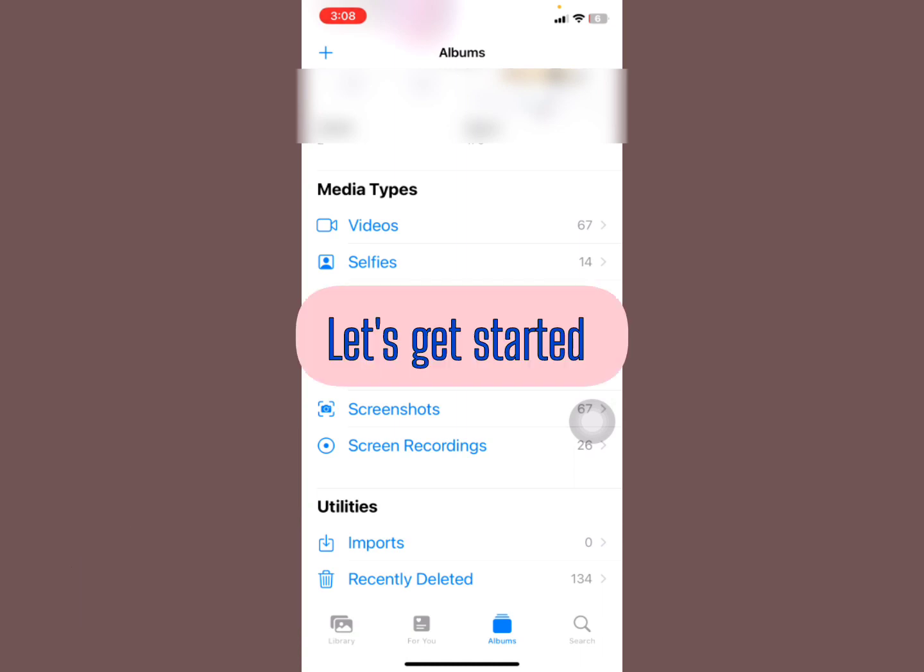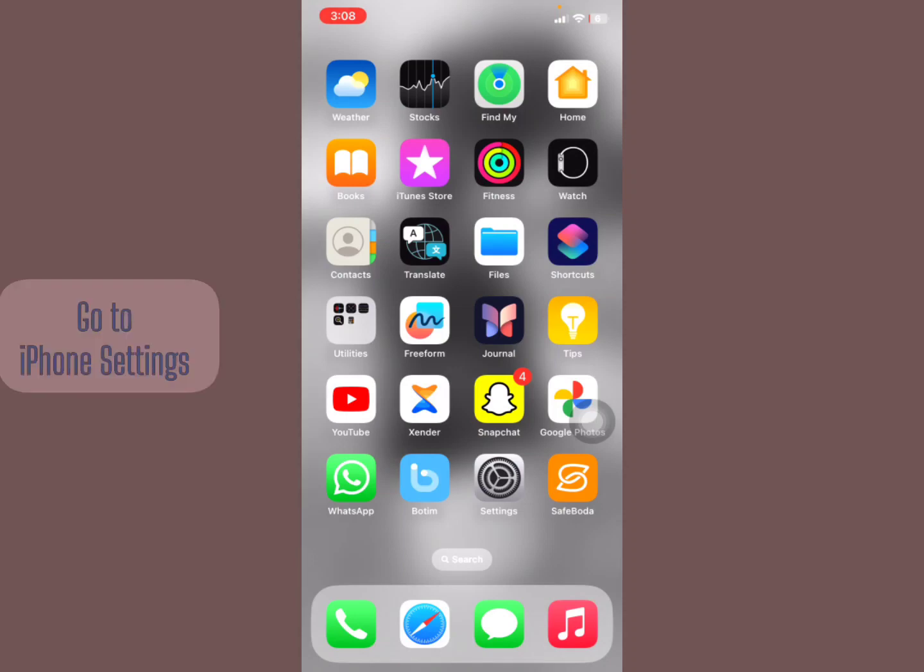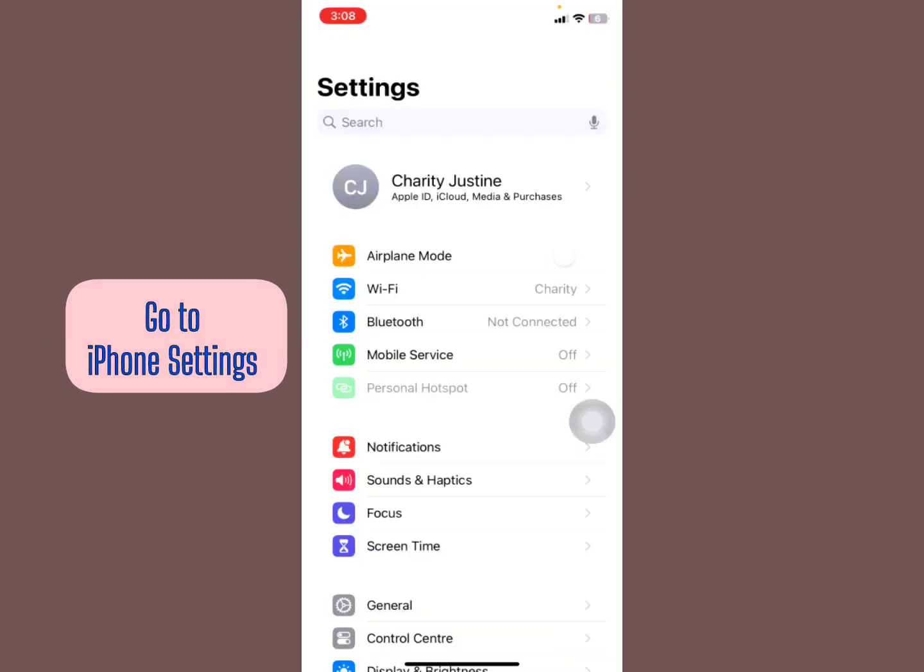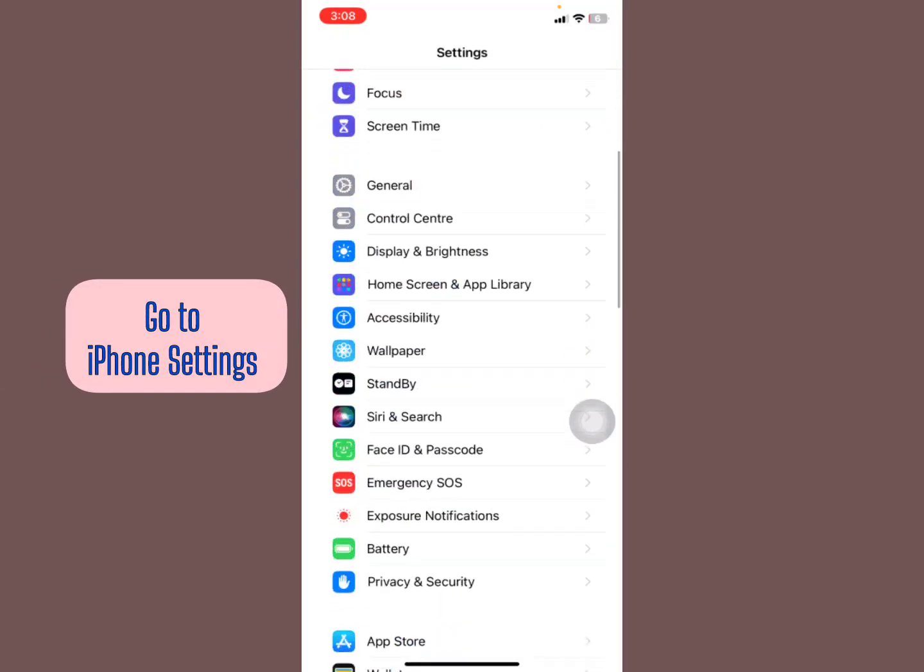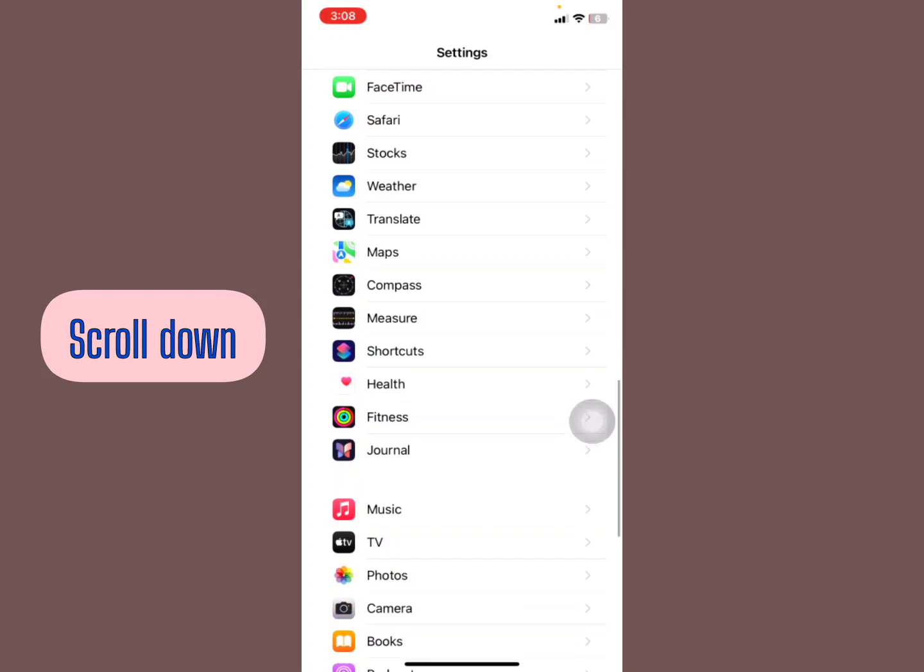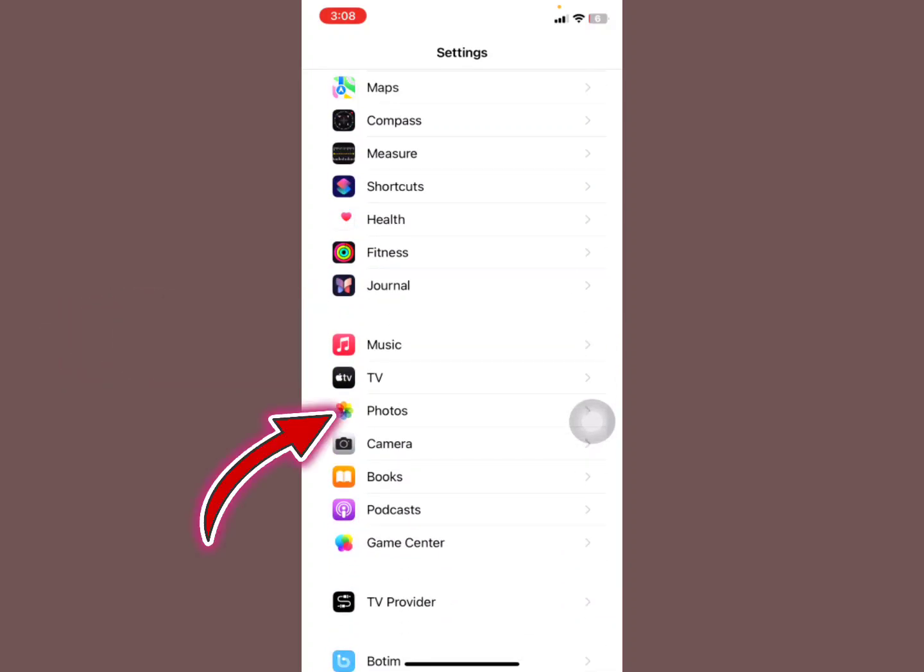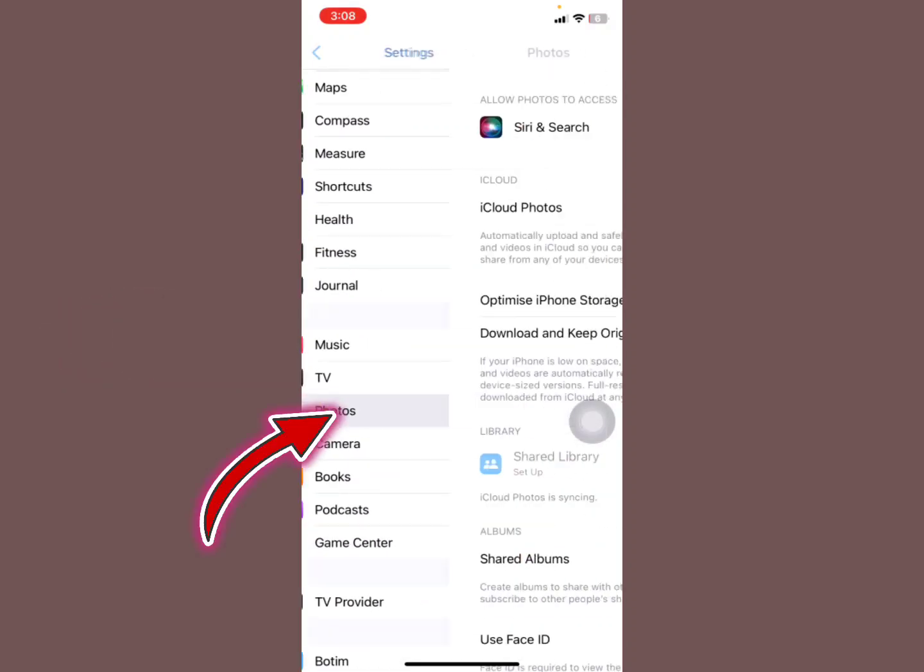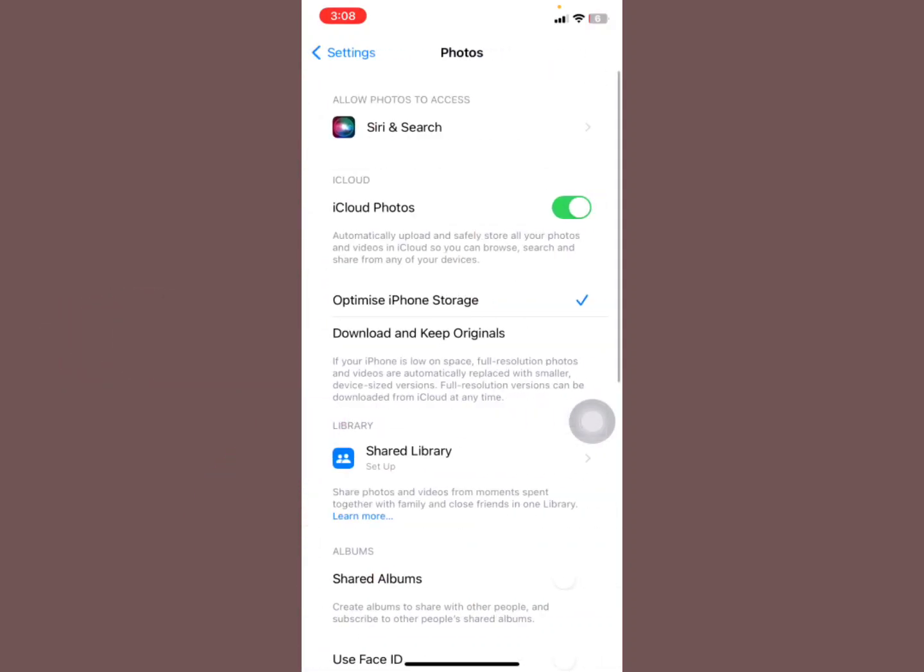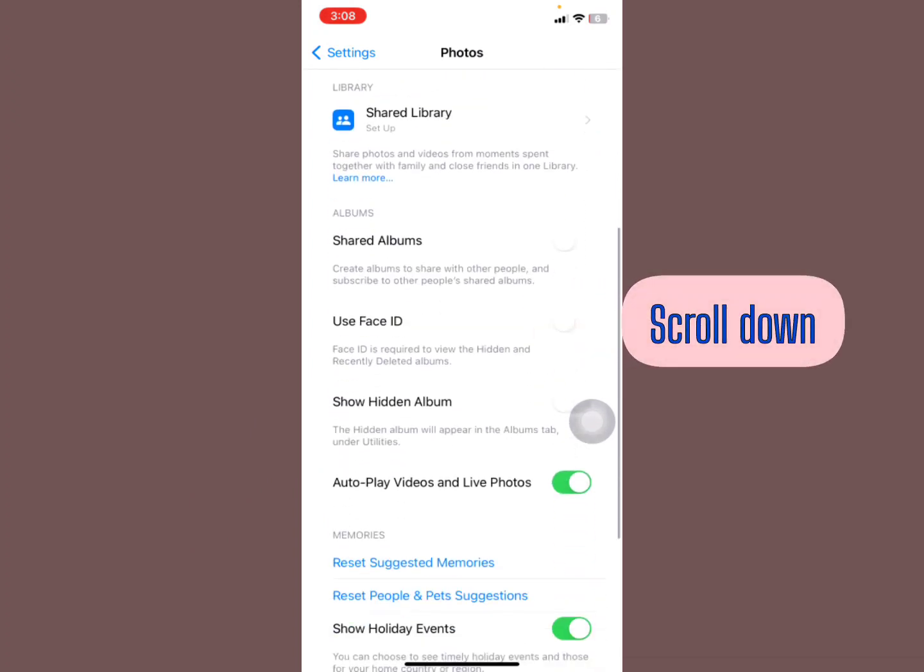All you have to do is go to your iPhone Settings. Scroll down until you find the option for Photos, and select Photos right there. Now scroll down to where you see the words Show Hidden Album.